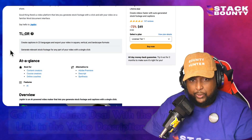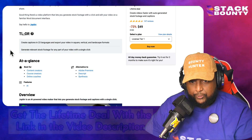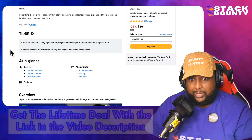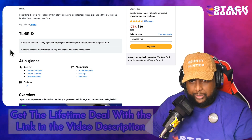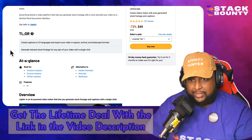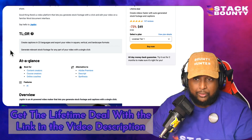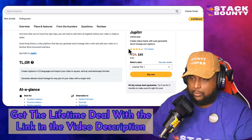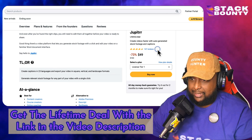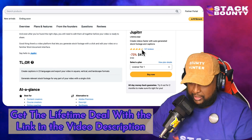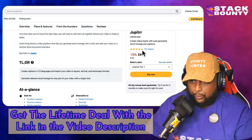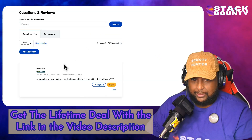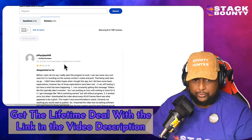It generates relevant stock footage for any part of your video with a single click. You can create and export in different ratios like square, vertical, and landscape formats, which is really cool. It's getting a lot of good reviews — looks like it has a 4.5 tacos out of five. Let's take a look at some of these reviews.